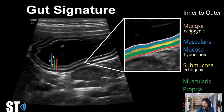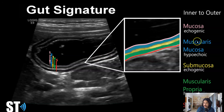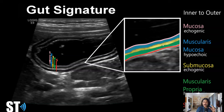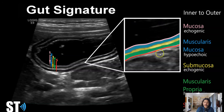The inner layer is the mucosa, which is the echogenic layer. Then a darker hypoechoic layer is the muscularis mucosa. Then the echogenic middle layer — the submucosa — which I remember because when there's bowel wall thickening, that one tends to predominate and gets real thick. Then the muscularis propria, which is hypoechoic. And finally the serosa or outer layer, which is also echogenic.